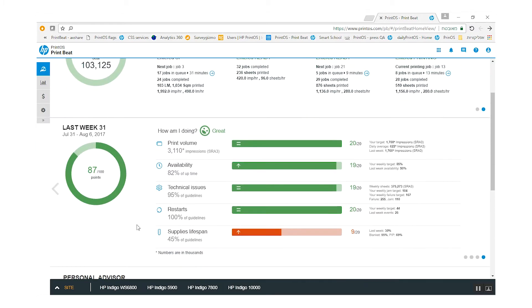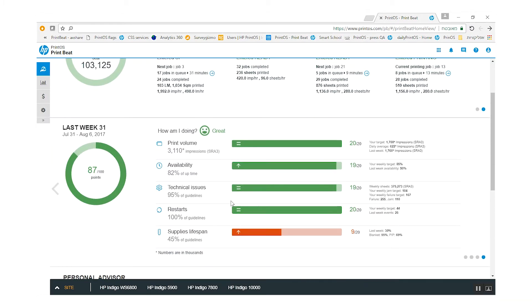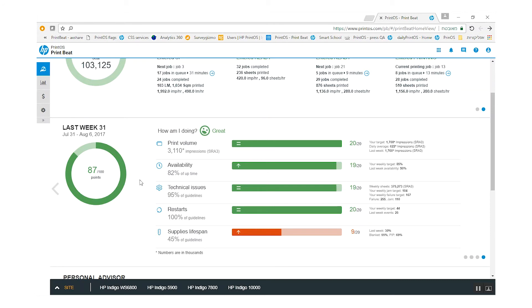Use Last Week View to have easy access to key performance indicators, which have been recognized as key in driving continuous improvements in press uptime and productivity. Print volume, press availability, technical issues including failures and jams, restarts, and supplies lifespan, focusing on our main supplies.